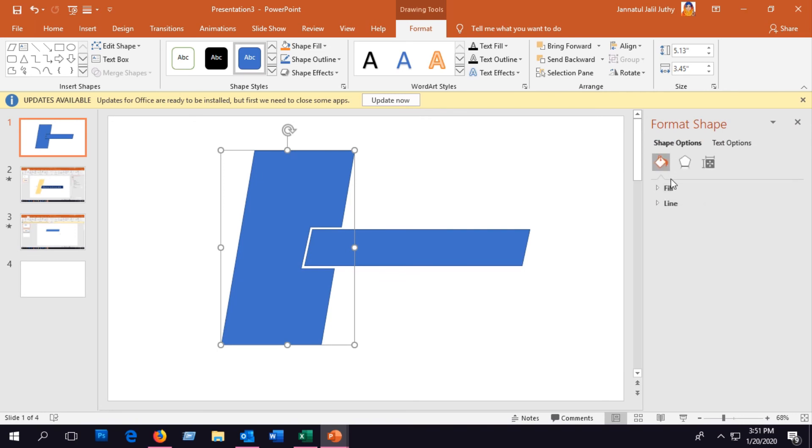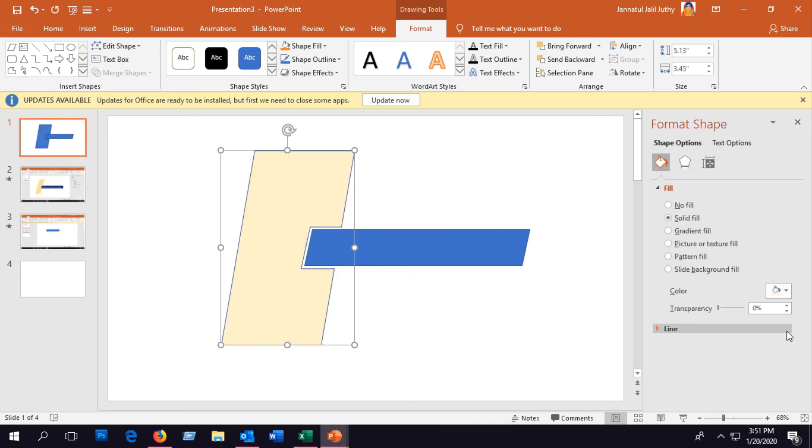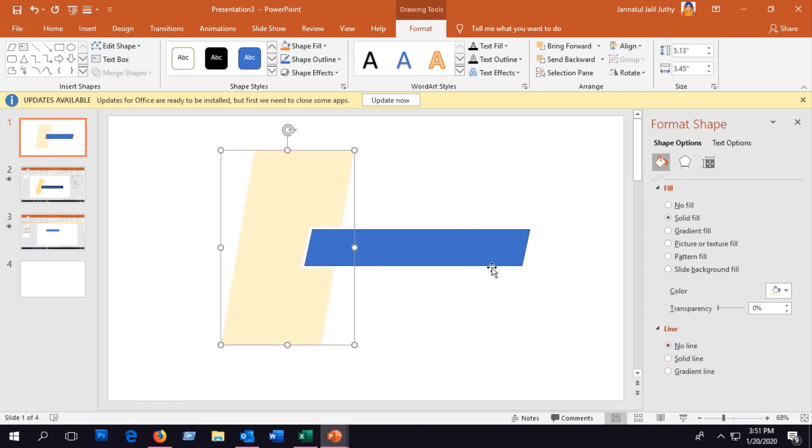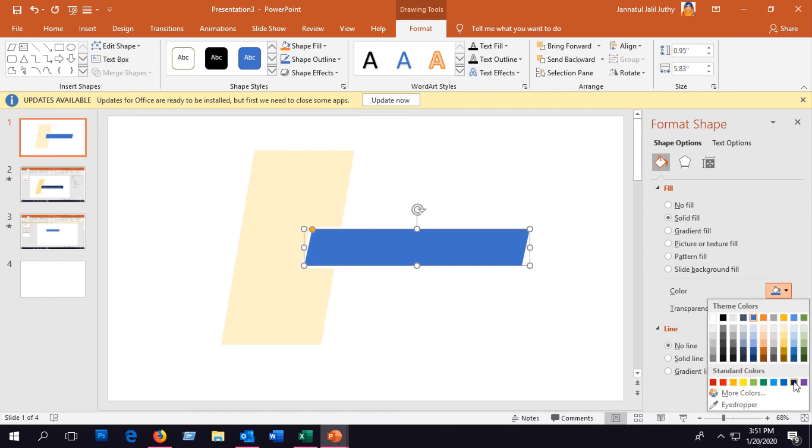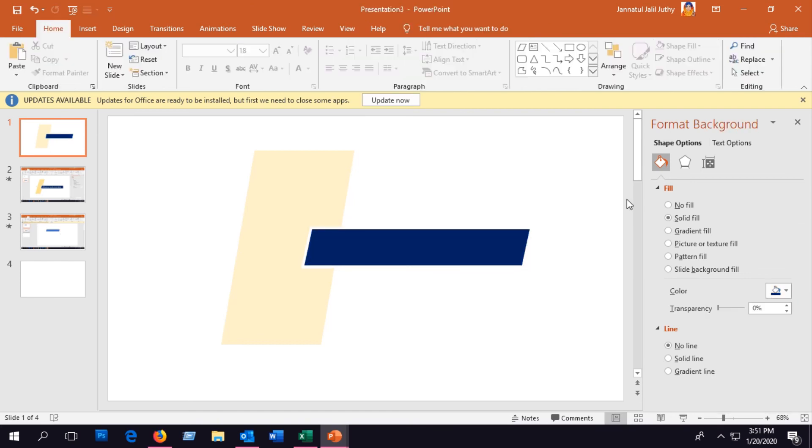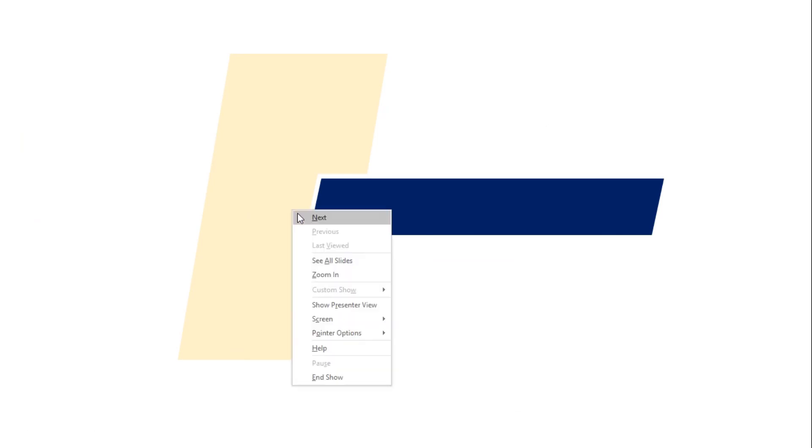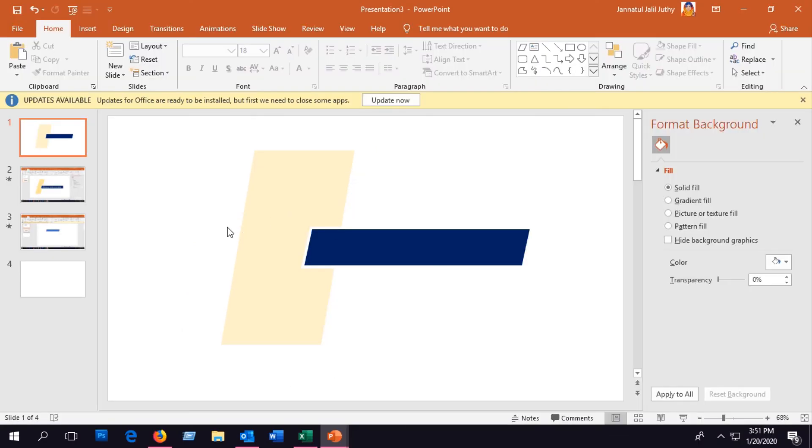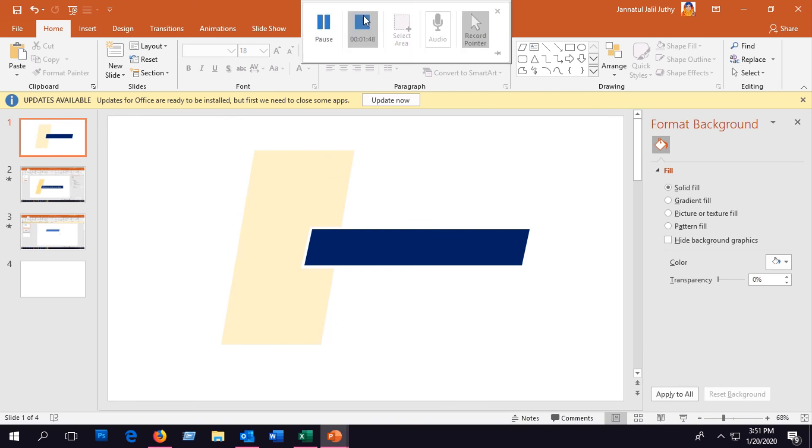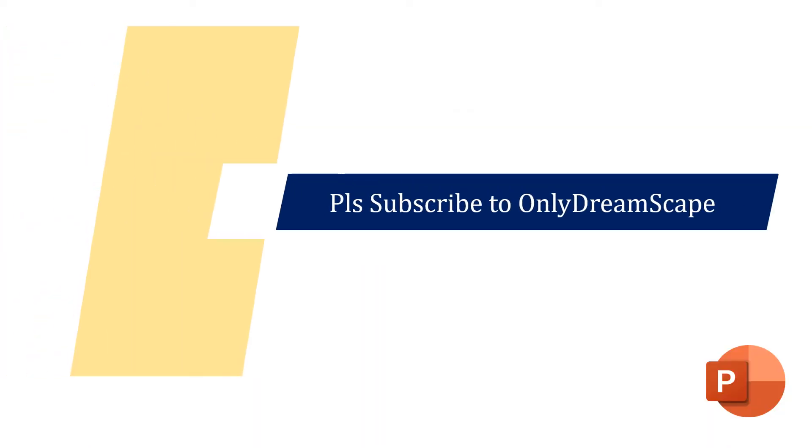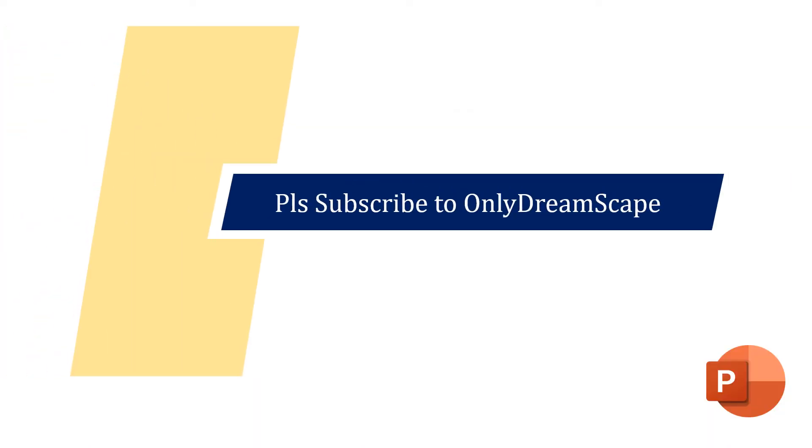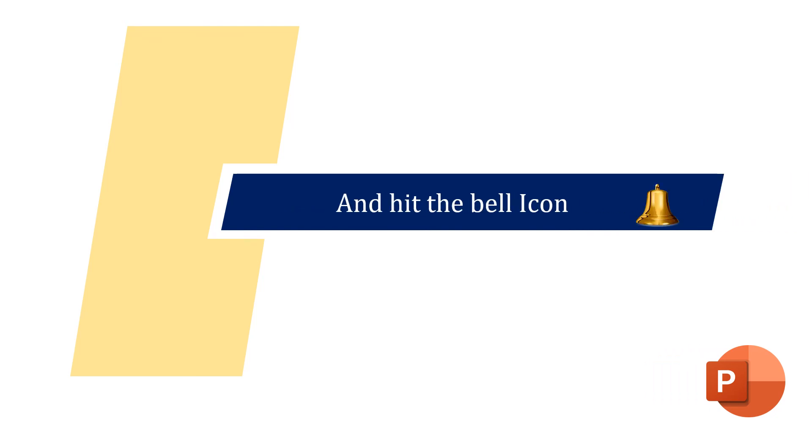If you like my video, please subscribe to my channel and comment below if you need to know anything further or if you have any questions. Thank you. To watch more videos like this, please subscribe to my channel and hit the bell icon to get further notifications.